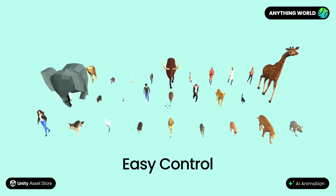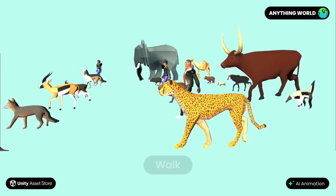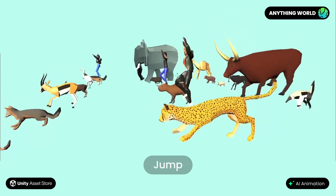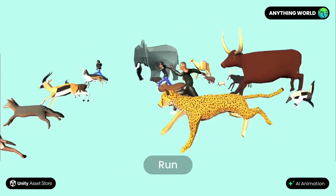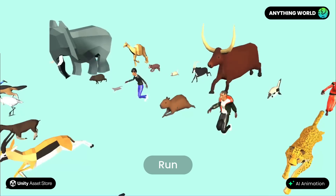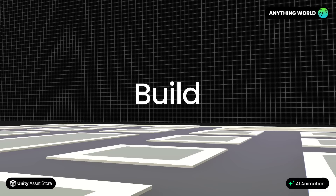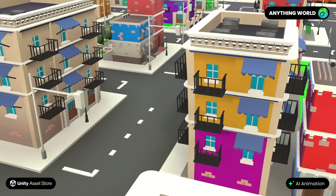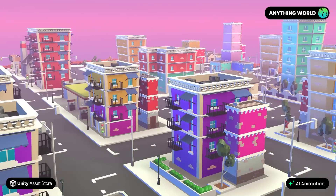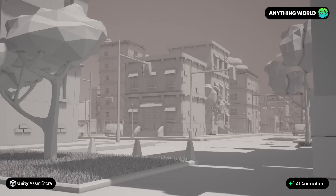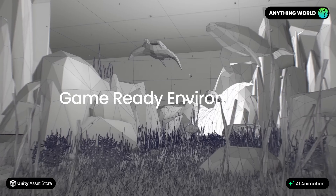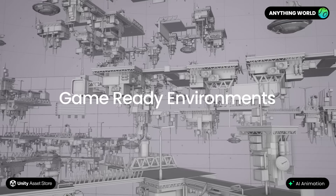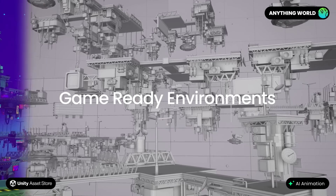All of our animated 3D assets come with a set of easy-to-control animations and behaviors already applied. Build limitless 3D environments and game levels super quickly with our 3D asset library, or use our delicious game-ready environments already baked for you to use.